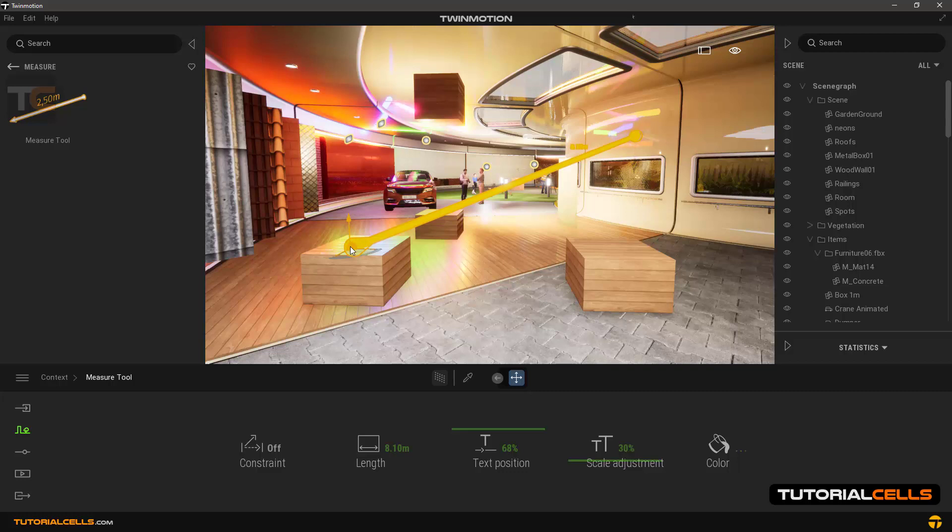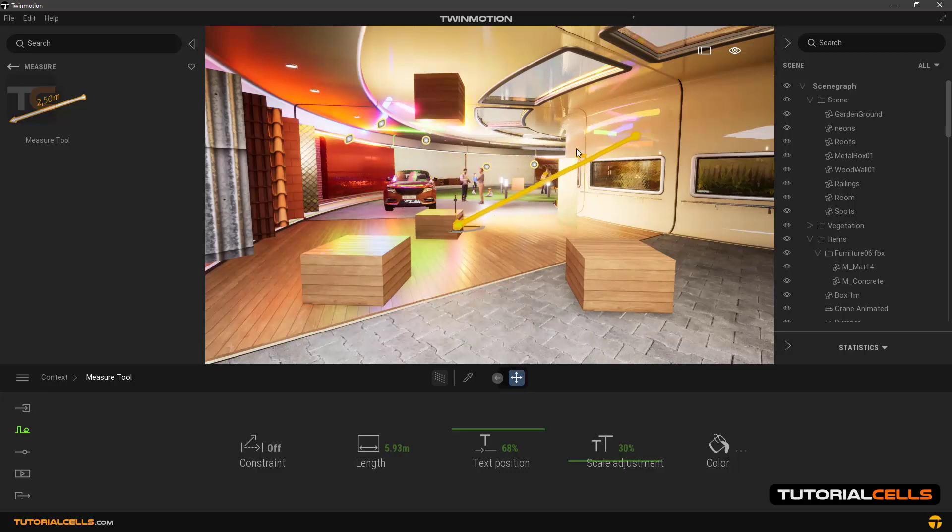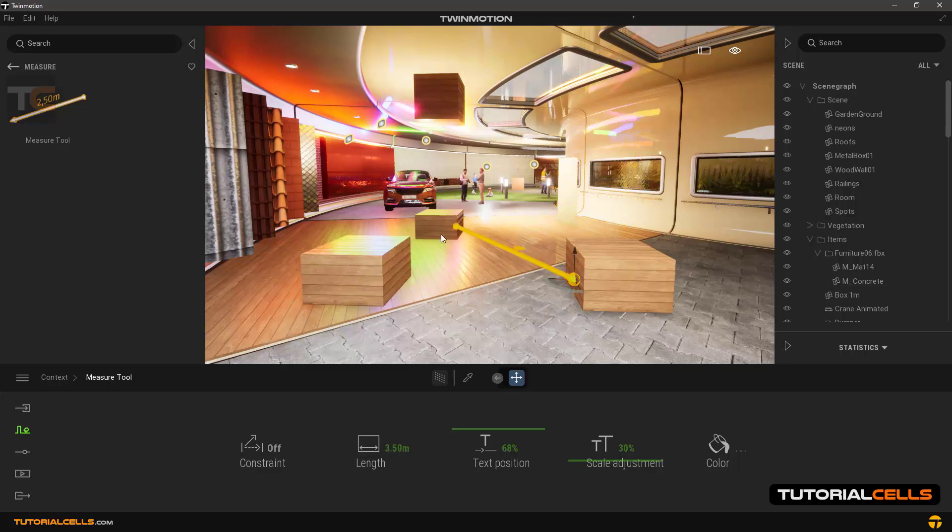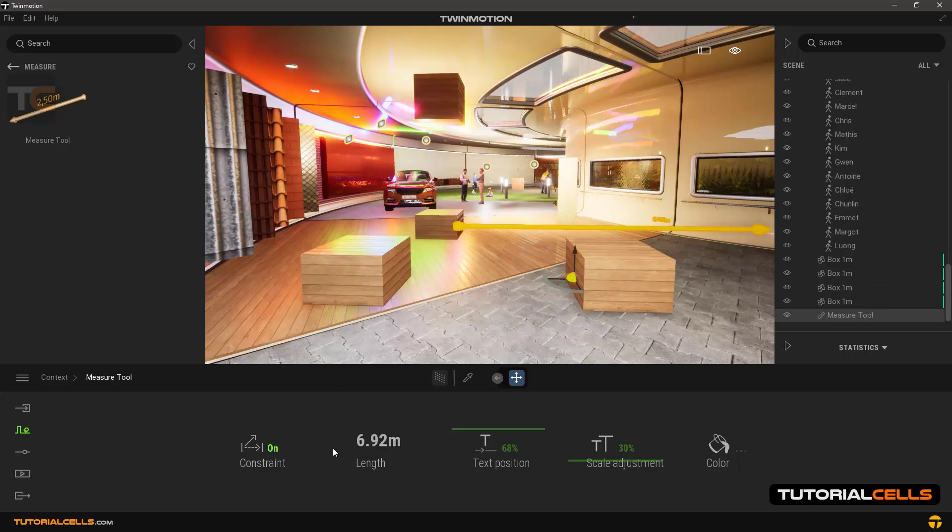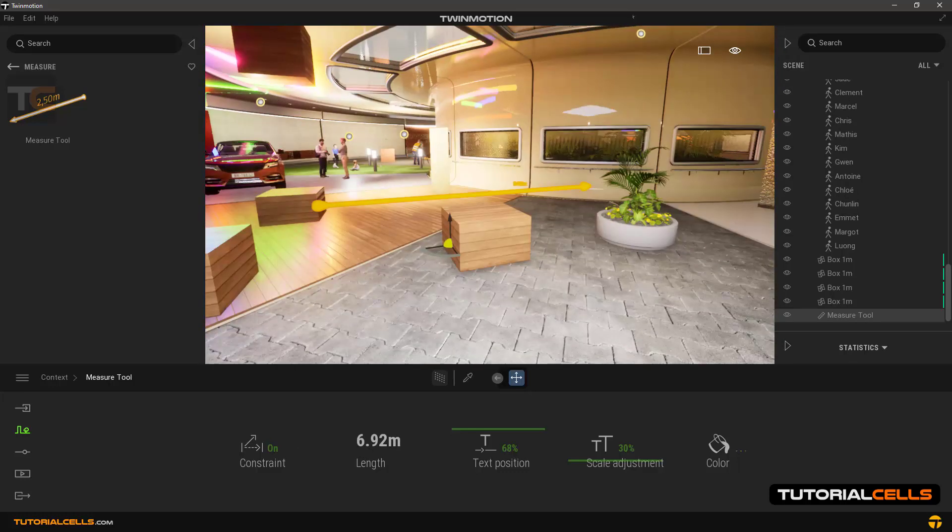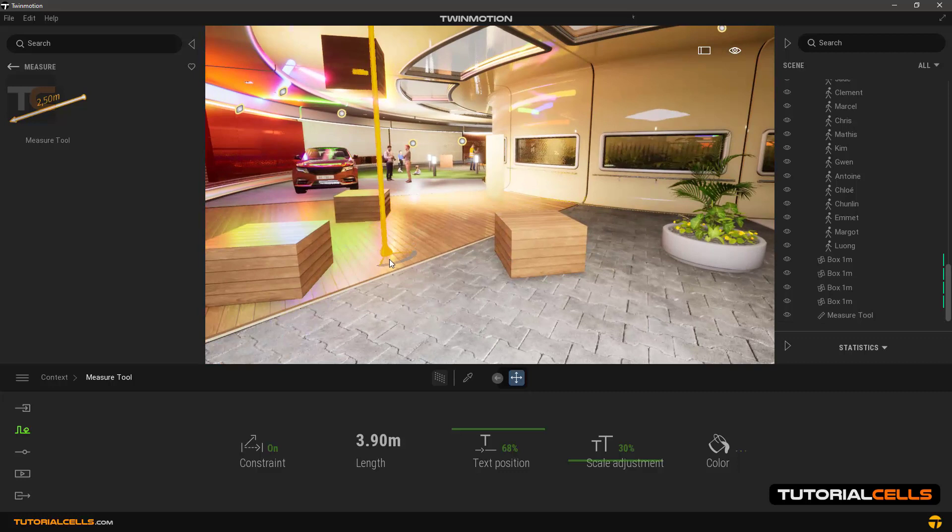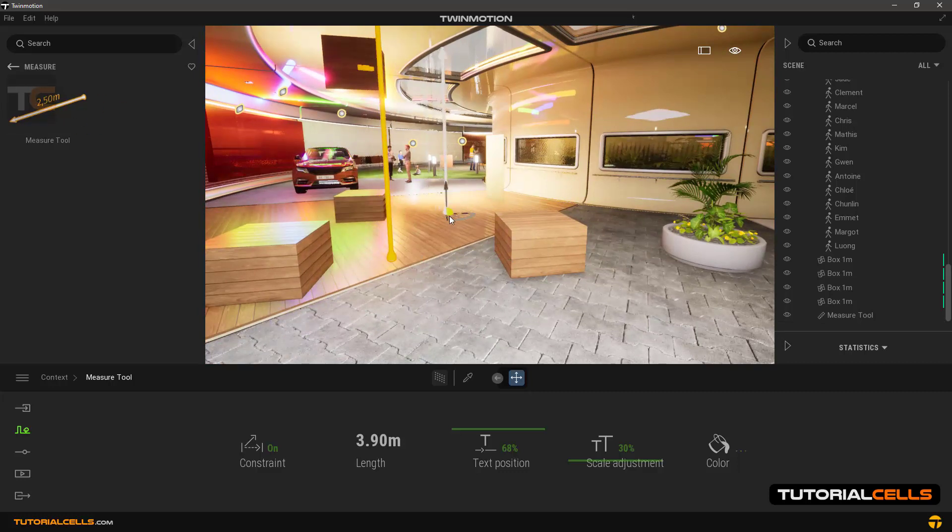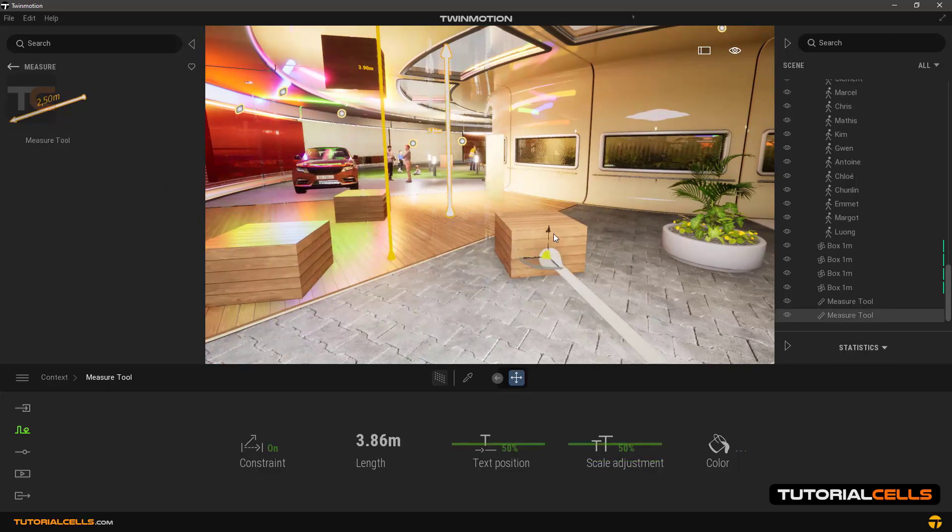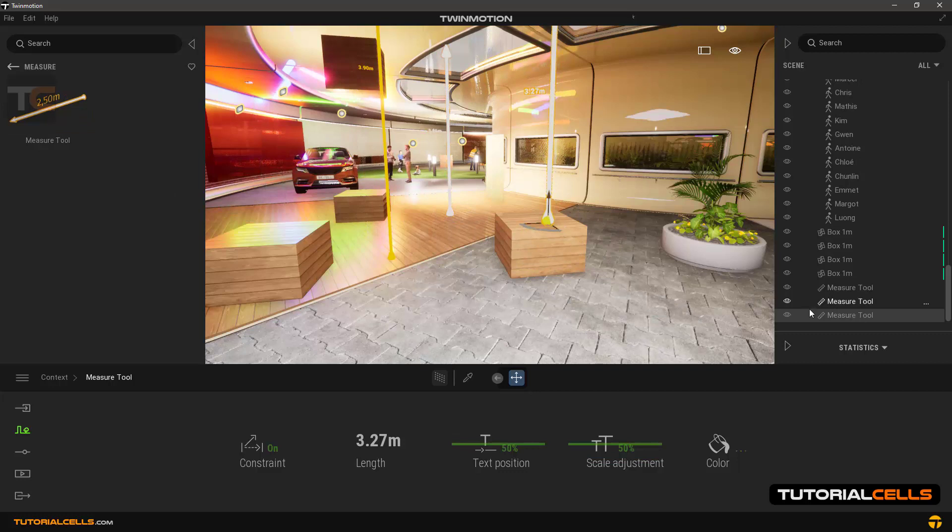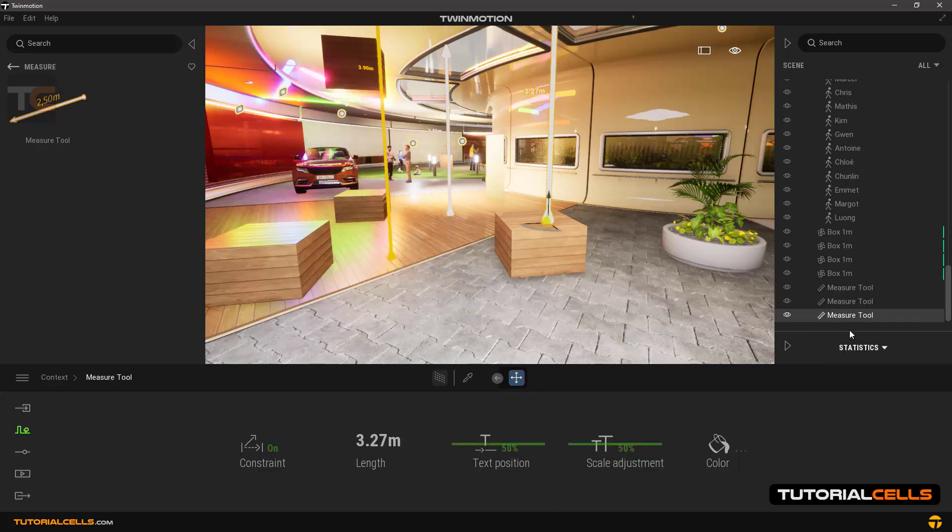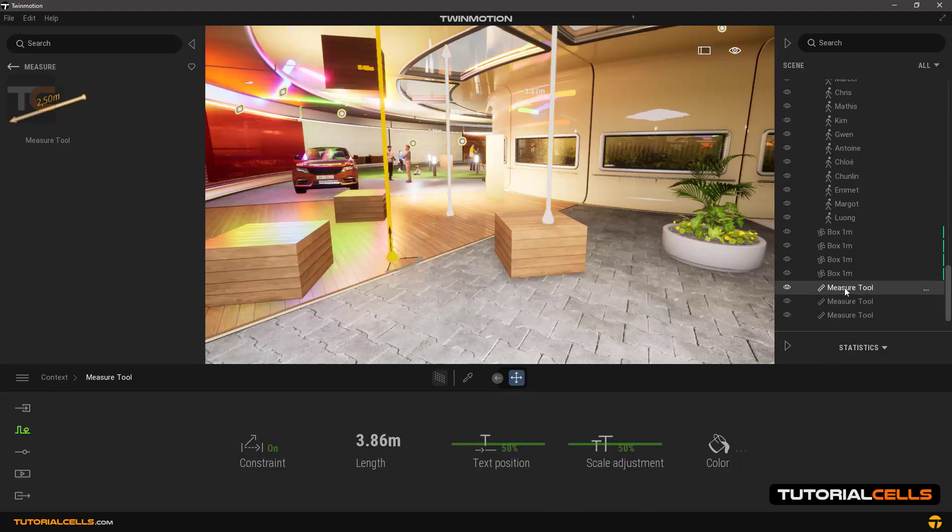If you turn the constraint on again, it automatically becomes a straight line. You can also insert as many other tools in the scene. And in the scene manager you can select them and change their settings.